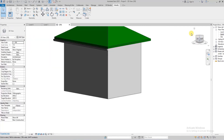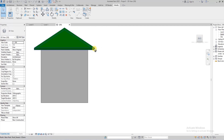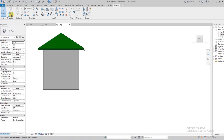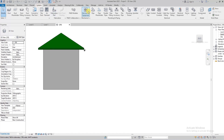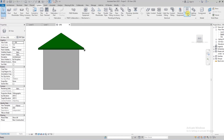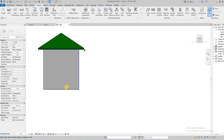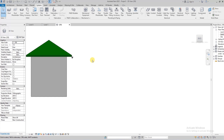Now we're going to create the pipe that will drain this gutter down to the ground. To do that, we go to the Systems tab and under Systems we go to Pipe. The first thing we'll do is edit and modify and set the plane — we're going to pick the wall as the reference plane for where the pipe flows.